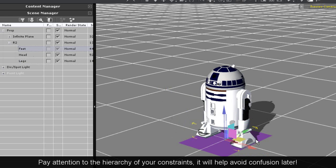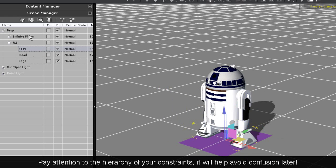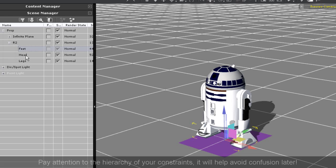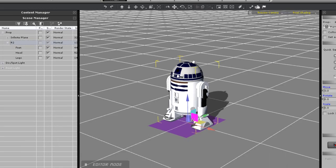You'll see that R2 is made up of four sections essentially: the feet, legs, body, and head. The feet and legs and head are all sub props of the body.